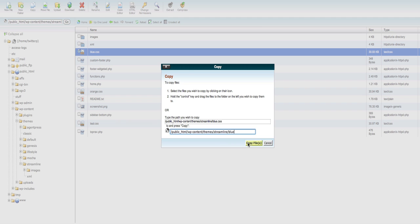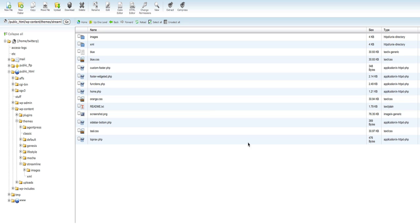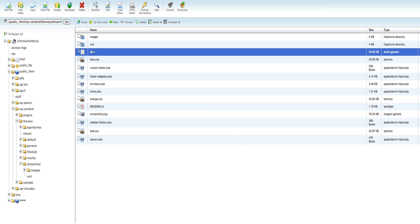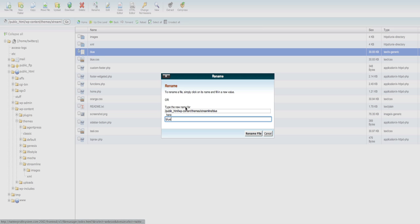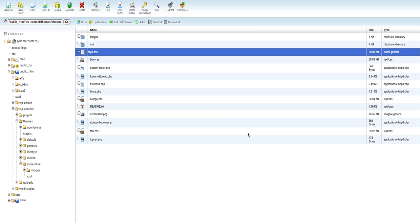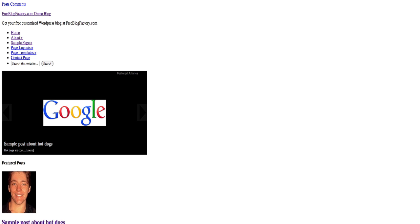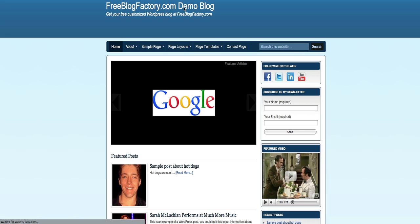Now we have a file called blue. You want to go ahead and click on that now. Click on the new file called blue. Click rename. Rename it to style.css to replace the file that determines what your website looks like. Now we have a new style.css file. Refresh the website and voila, my website is now blue where earlier it was orange.